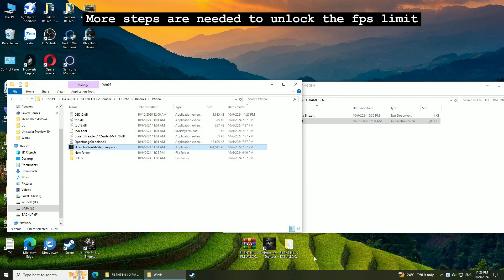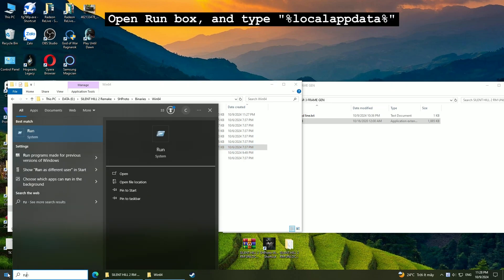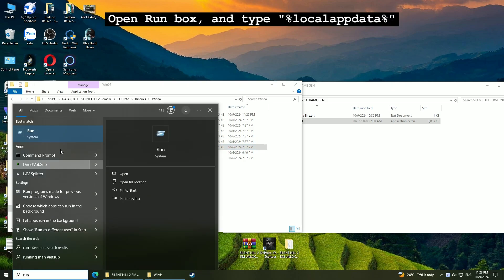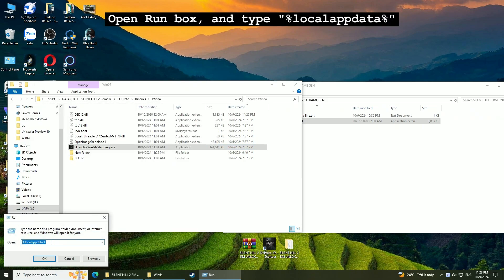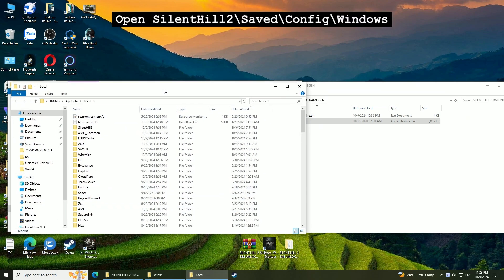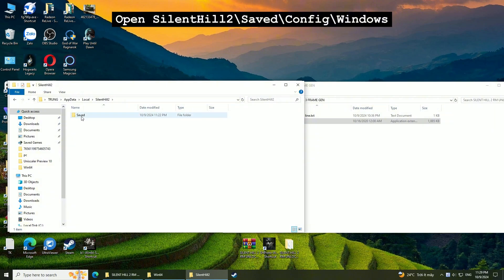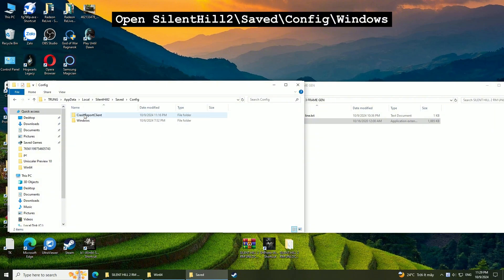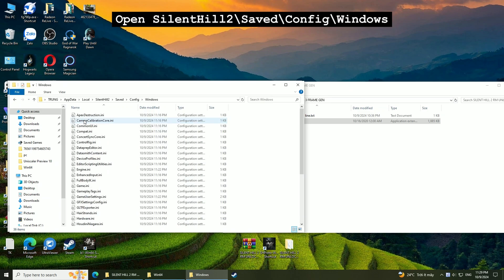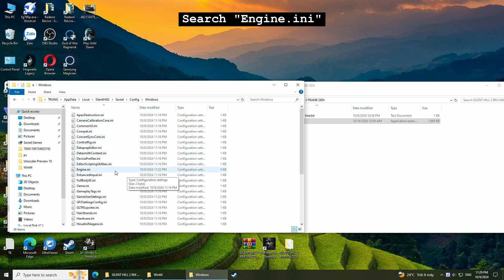More steps are needed to unlock the FPS limit. Open run box and type %localappdata%. Open Silent Hill 2, Saved, Config, Windows.